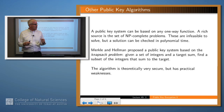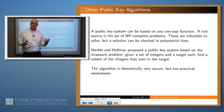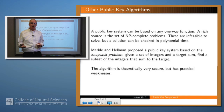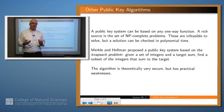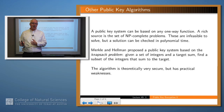As we said last time, any asymmetric algorithm is based on a one-way function, which means a function which is easy to compute but difficult to invert. And there are actually many of these functions out there. In fact, any NP-complete problem is basically based on such a function.